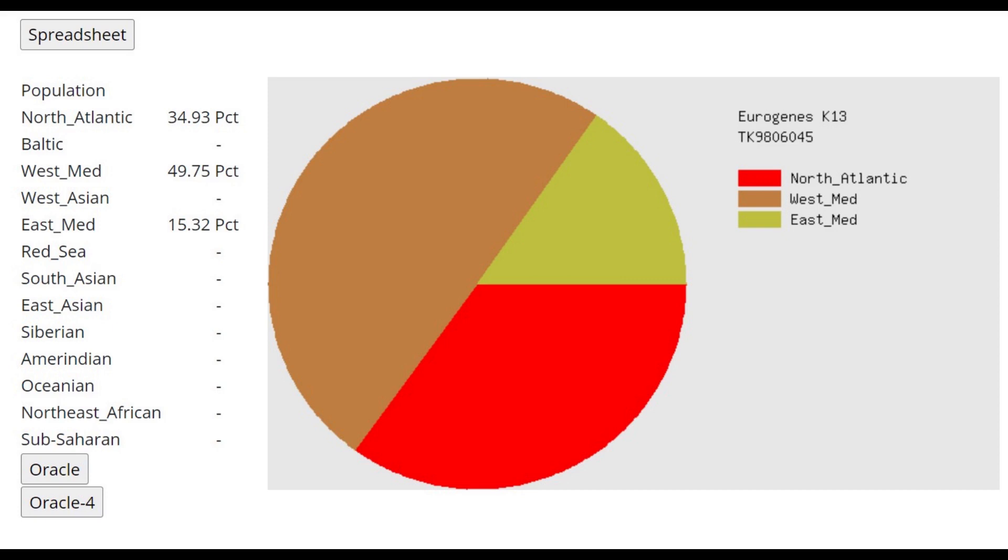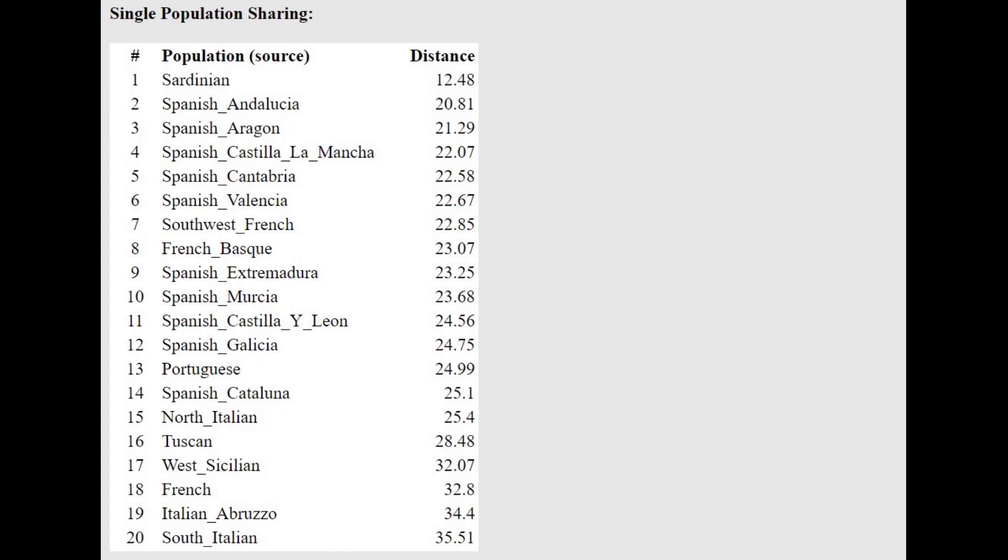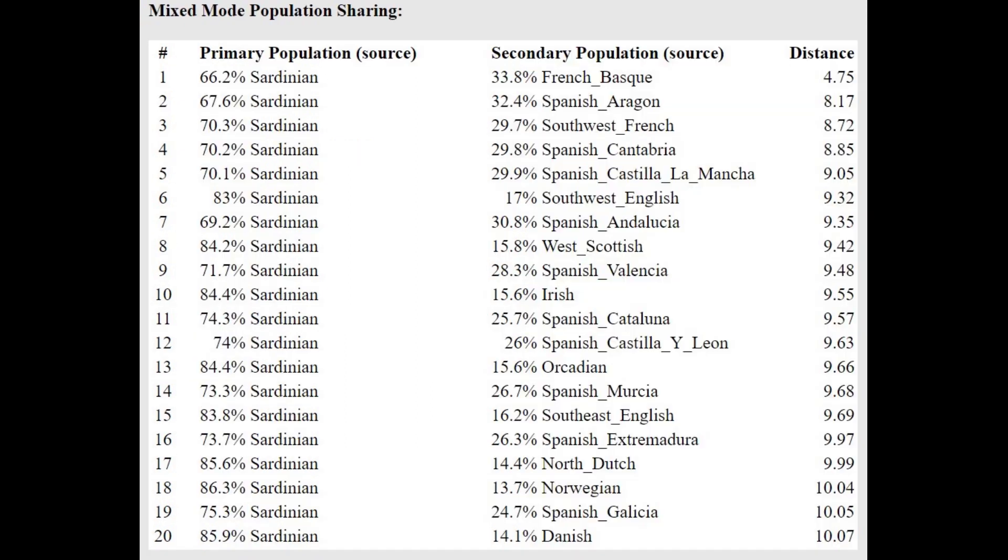But she's only scoring North Atlantic, West Mediterranean, and East Mediterranean components. Interesting that she's scoring East Mediterranean, kind of unexpected. There's some affinities between European Neolithic farmers and whoever East Mediterranean component peaks in. I think it's Jordanians, so there's some affinities between European Neolithic farmers and actual people of the Middle East, which you can see with the East Mediterranean component. With the Oracle, she's getting more of a mixture of Sardinian plus Basque.